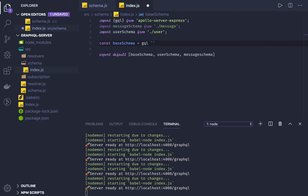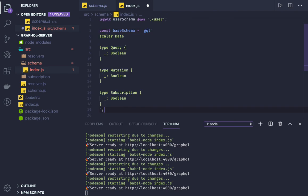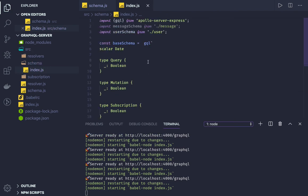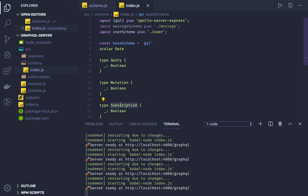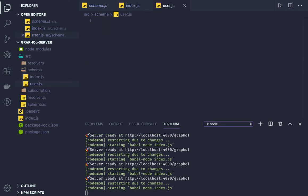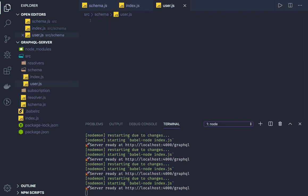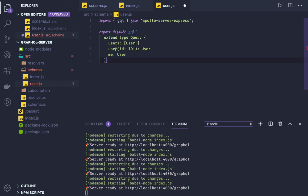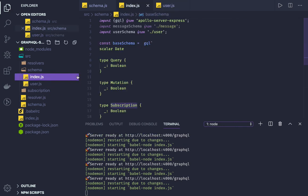This base schema is going to have basic inputs — you can extend Query, Mutation, and Subscription from your different schemas. For example, I'll create a user.js — here I will also create a schema and export it. To extend type Query — as we also saw in the previous video — we use the extend keyword.